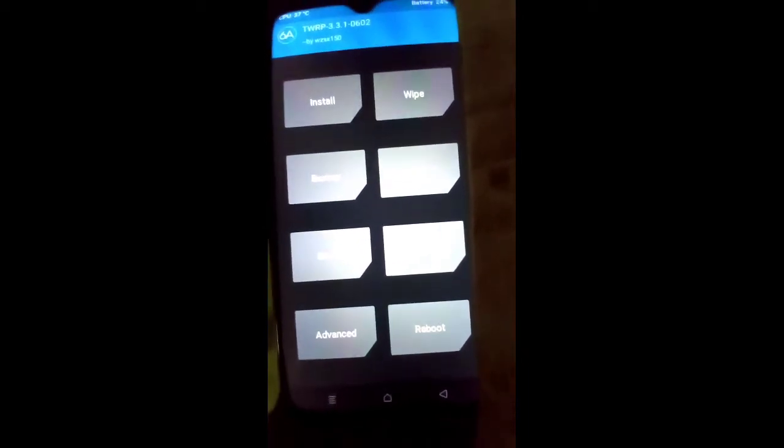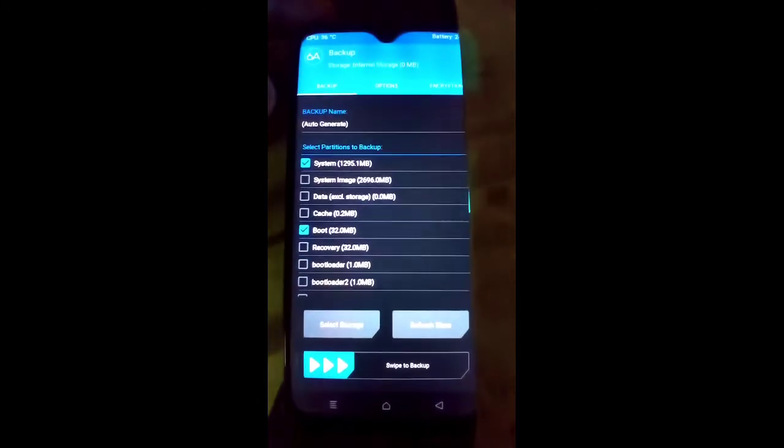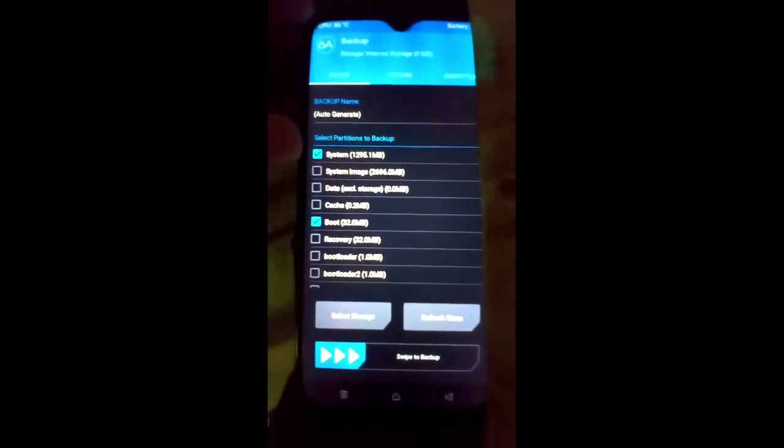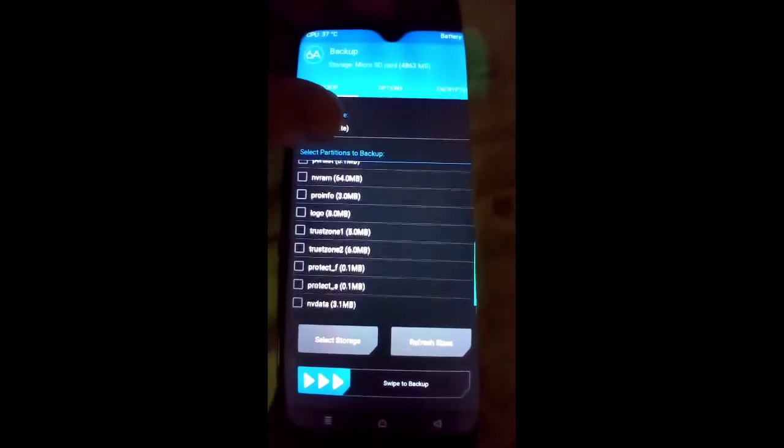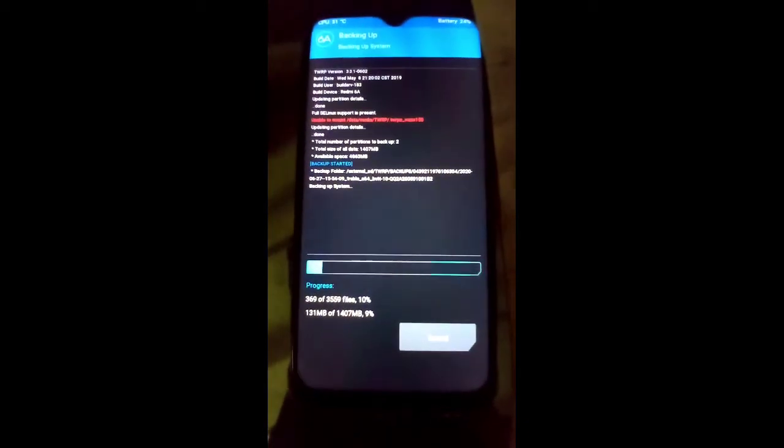Before proceeding, you have to backup your stock ROM or any GSI ROM that you want to keep, because if this GSI ROM is not working on your mobile then you can come back to the stock ROM. I'll backup the GSI ROM now — system, boot, and data. Select the storage where you want to backup your ROM and enable compression. Swipe to backup. This backup will take about five to six minutes, so be patient and don't click any button. I'll fast-forward — backup is completed.